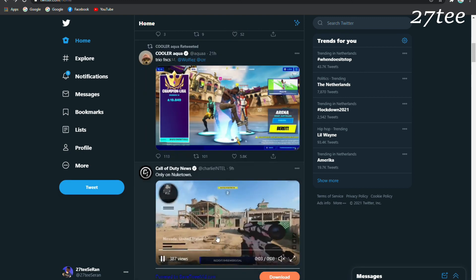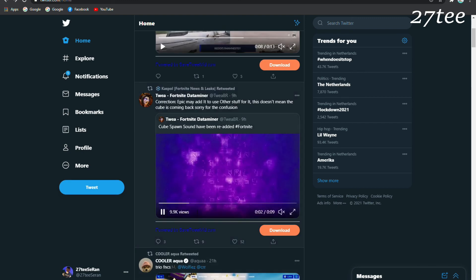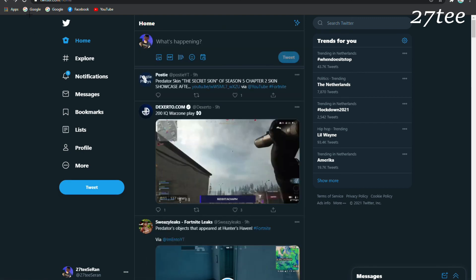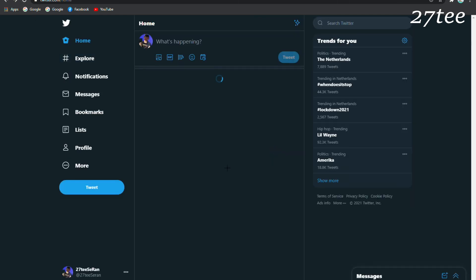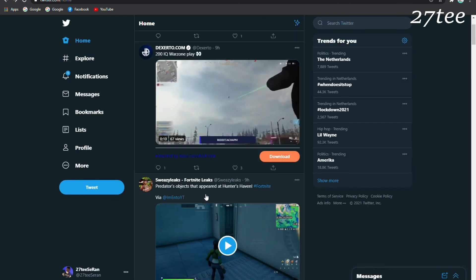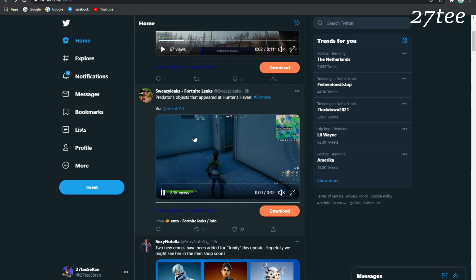About the event files that we saw being re-added to the game, this might be from Epic's side just re-adding them so they can use them for other things. Here we have the Predator objects that are paired at the Hunter 7.